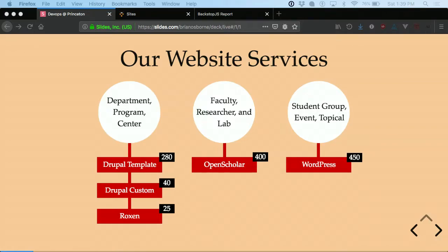Here are the rough numbers: For Drupal Template, there are 280 sites provisioned, but about 50 are still in maintenance mode while being developed. For Drupal Custom, there are about 40 entirely custom Drupal 7 sites. Roxen has about 25 left. Open Scholar and WordPress each have around 400 sites — so there are a lot of sites at Princeton. Most have their own domain names like something.princeton.edu, except Open Scholar sites, which are mostly at scholar.princeton.edu slash your name.